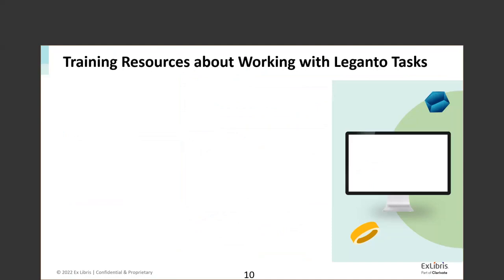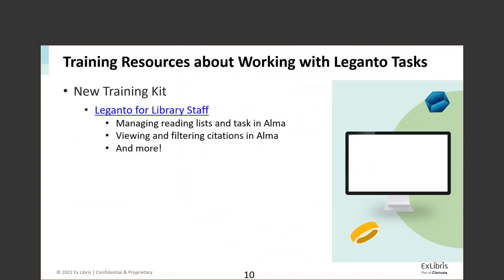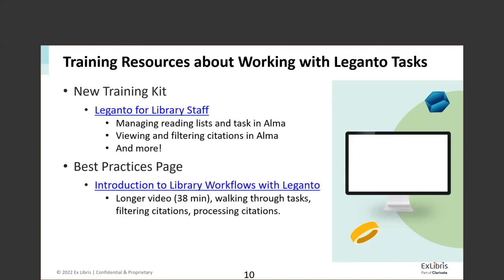That's all I'll say about tasks. If you're not familiar with working with tasks this way, there's a training kit with updated short videos available. I recommend starting with the 'Using Leganto' kit. If you need more, there's a longer video on the best practices page walking through all workflows. Some text on the slides appears in blue—those are links. If you download the slide presentation from where you registered, the links work and will take you to the Knowledge Center and training kits.